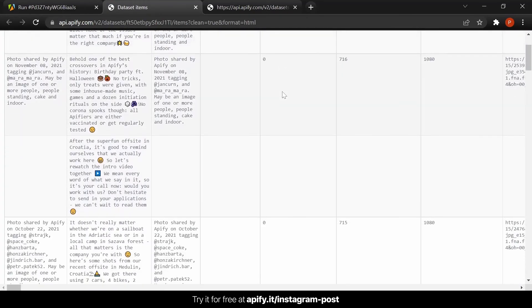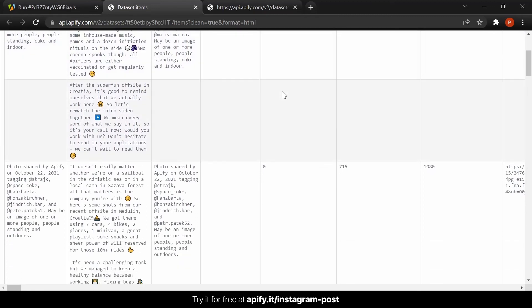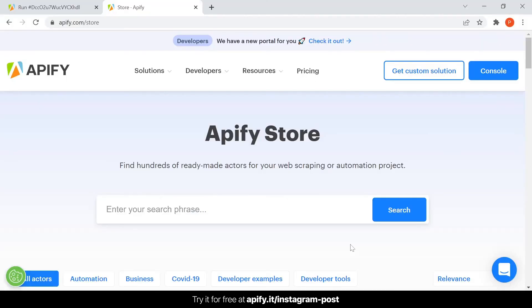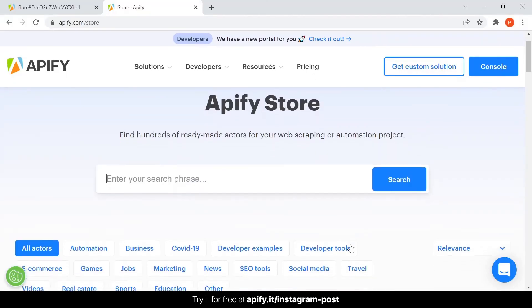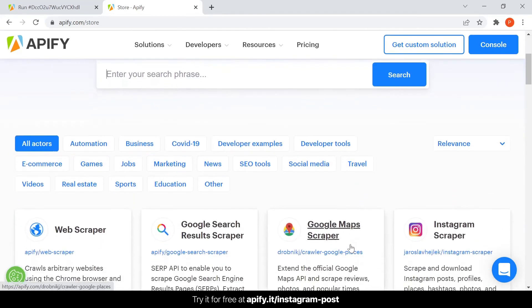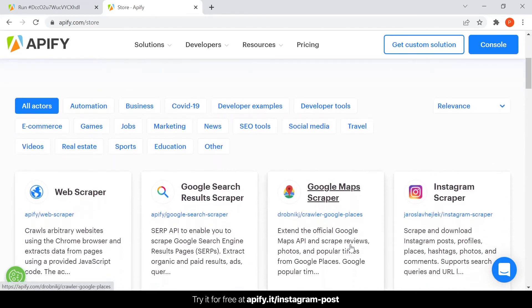If you're interested in extracting even more data from the web, you can visit Apify Store to access hundreds of ready-to-use tools that can help you with your web scraping or automation projects.